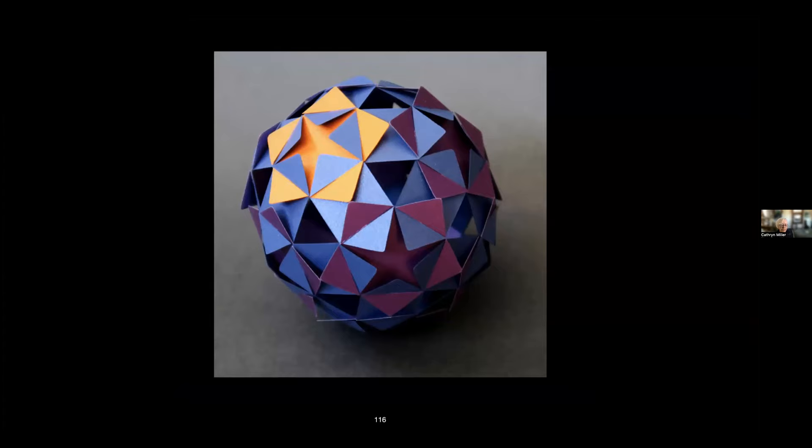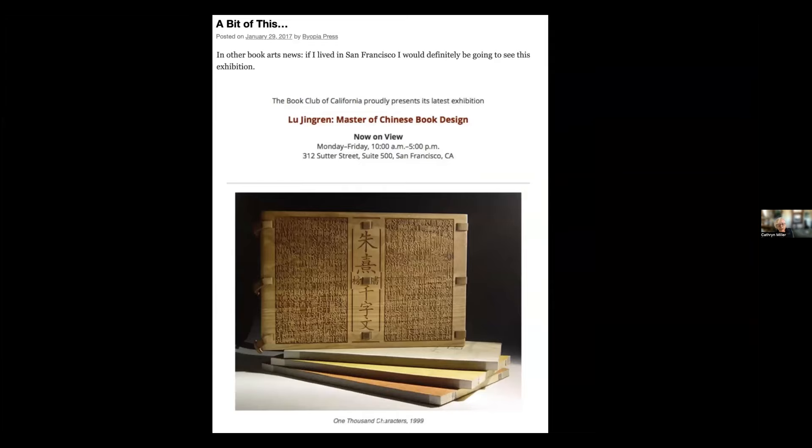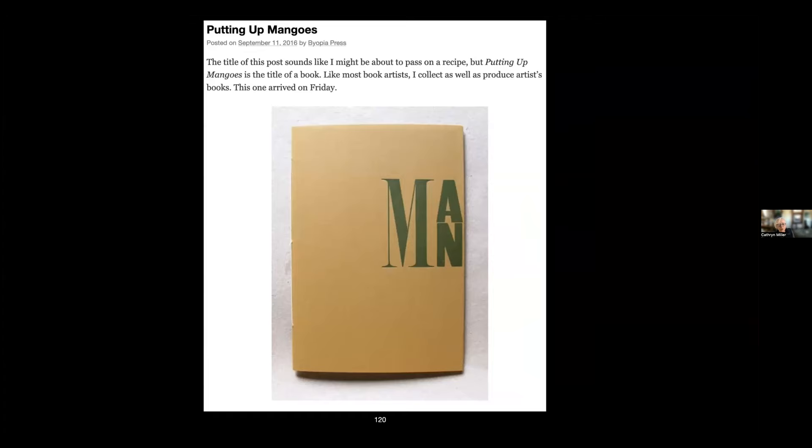Posting them on the blog is nice because I can actually talk more about why and how. My work, because I'm interested in paper engineering, doesn't always look like books—sometimes much less so than others. I can post about things that I'm interested in. I can post about books in my book collection. I can post about talks or exhibitions that are happening elsewhere. I can post about other artists, book artists' work that I'm interested in or have collected myself.